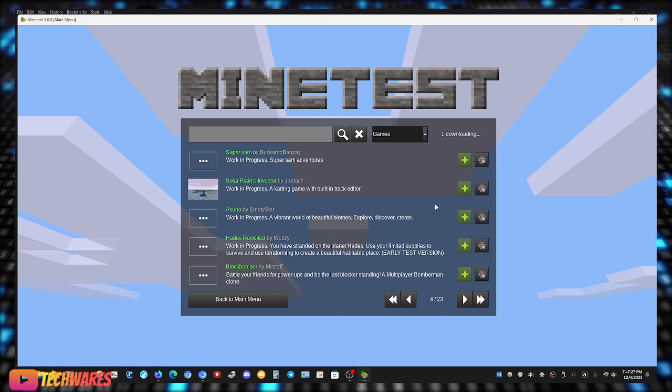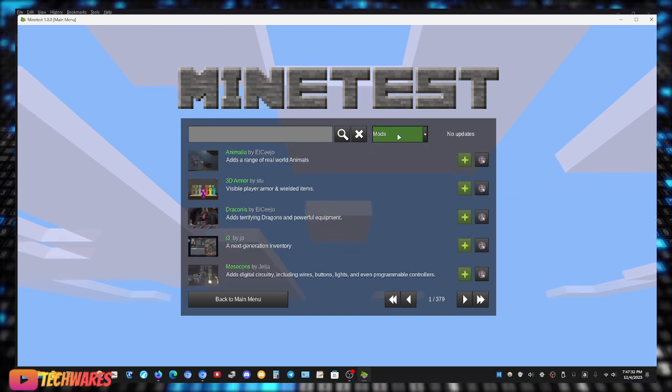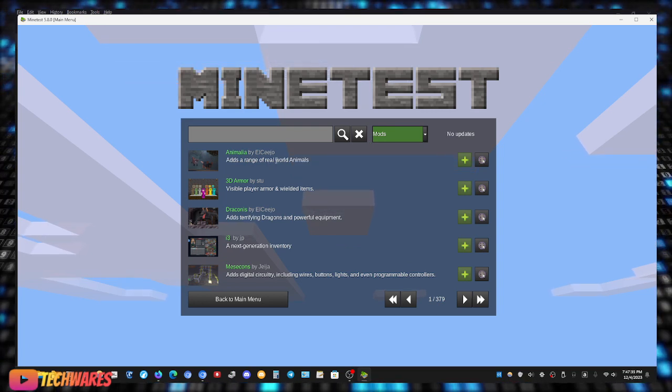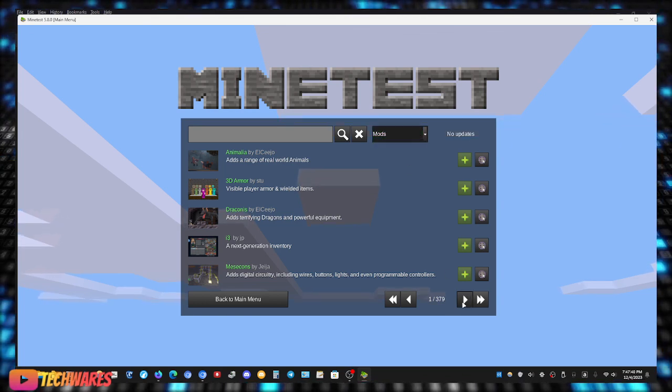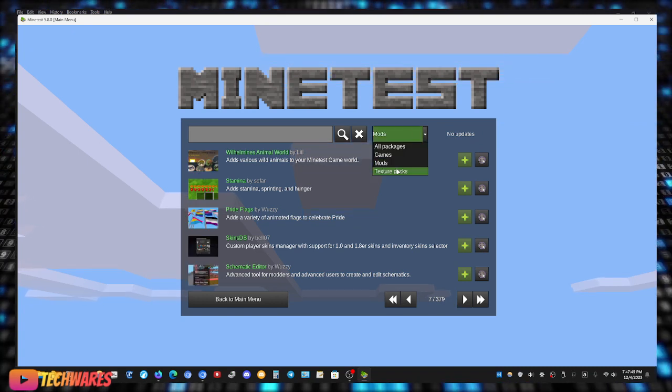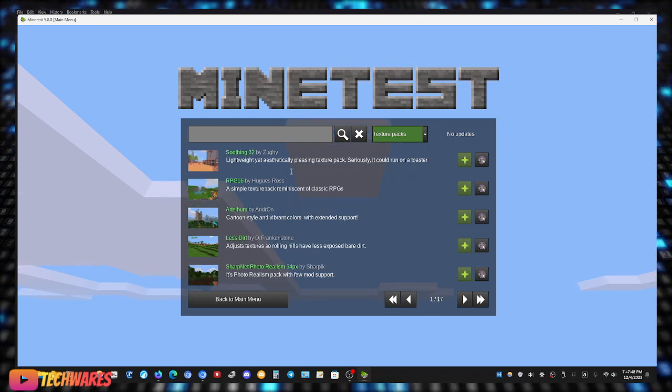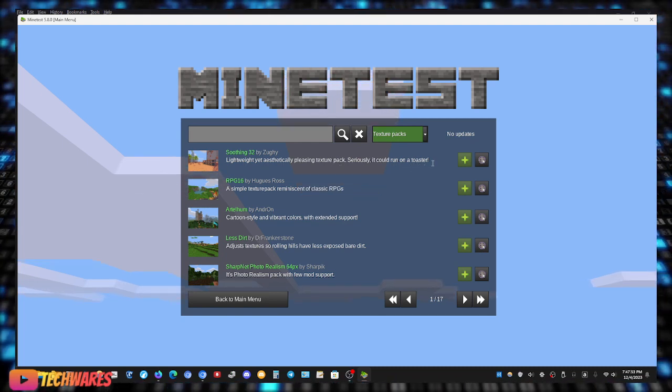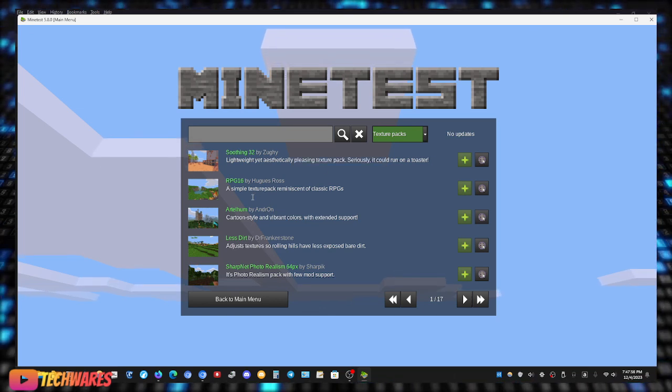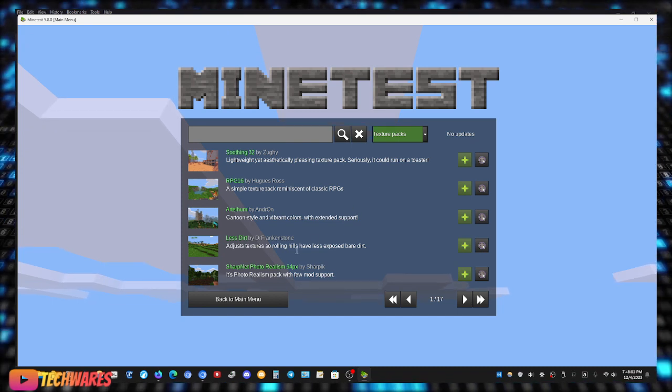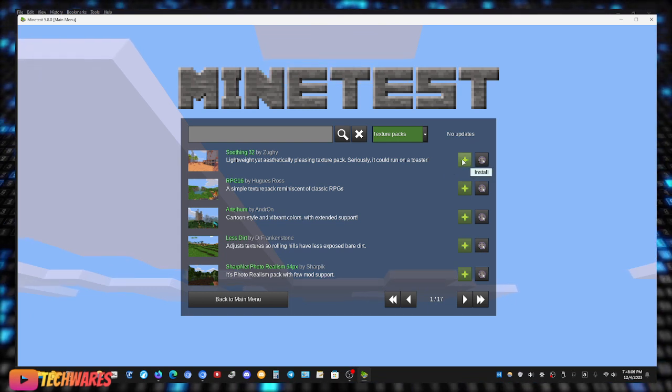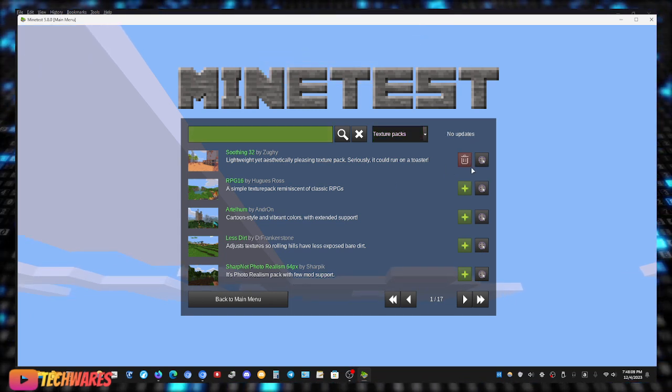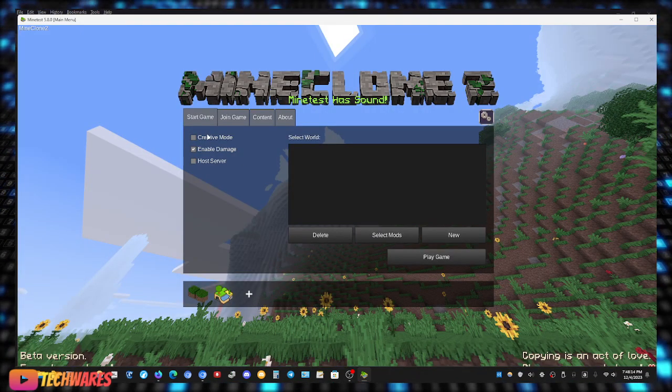And as you can see there's many other ones: Glitch, Subway Miner, Mineclonia, and a lot of others. There's also mods: add a range of real world animals, visible player armor and wielded items. So there's a lot, as you can see there's just 379 pages of mods. And then there's also texture packs. Lightweight yet aesthetically pleasing texture pack, seriously it could run on a toaster, a simple texture pack reminiscent of classic RPGs. You know what, let me get this one, let me get Soothing 32. Alright, let's go back to the menu.